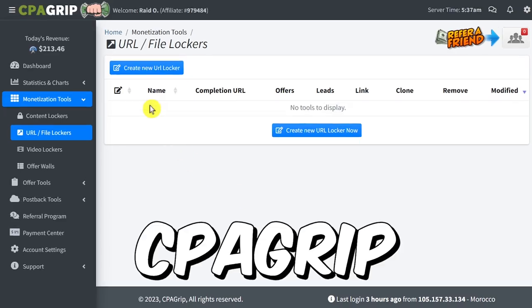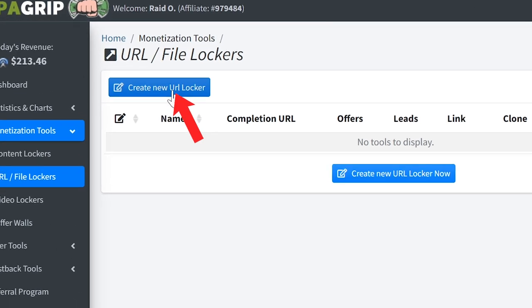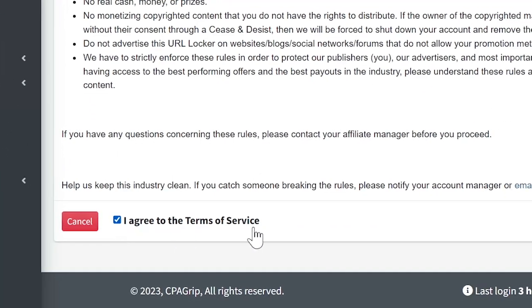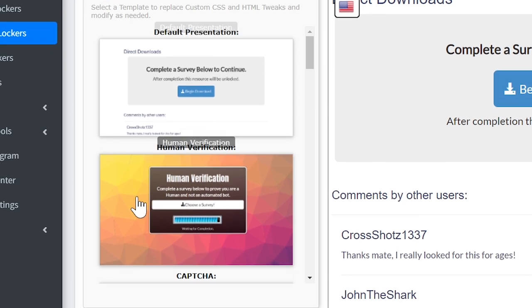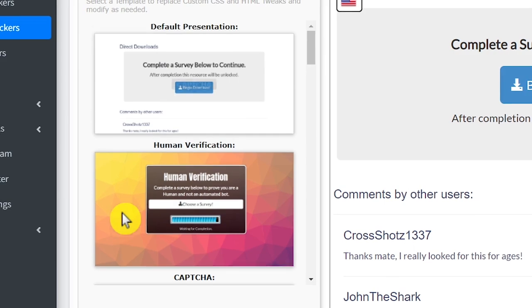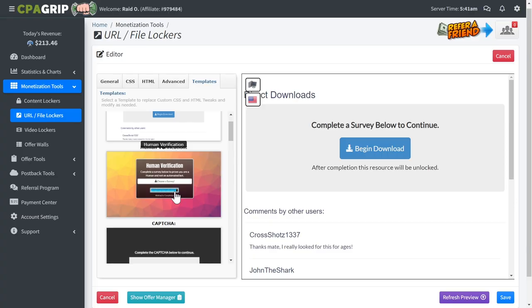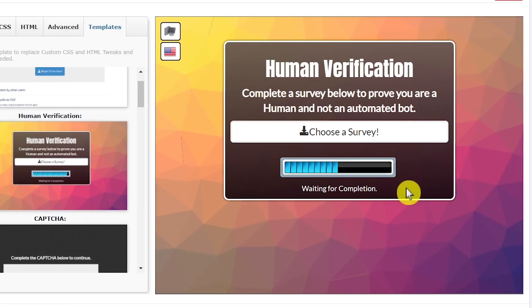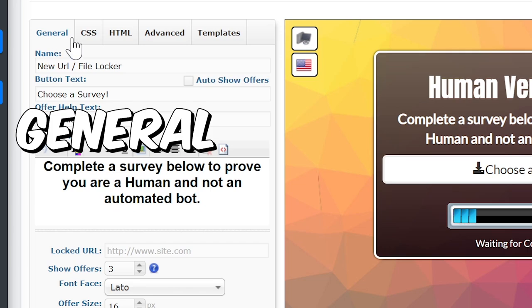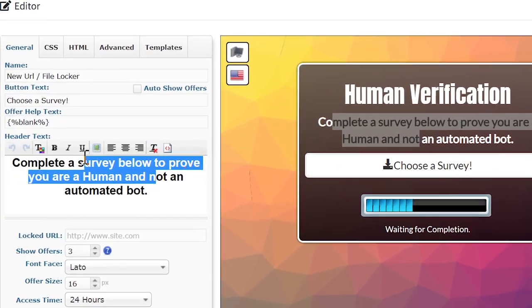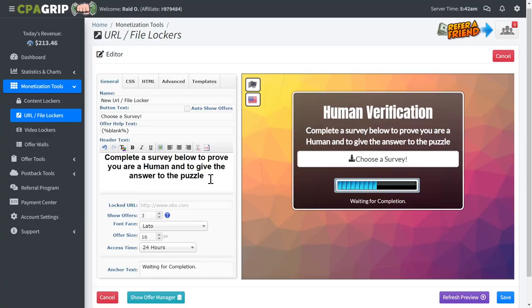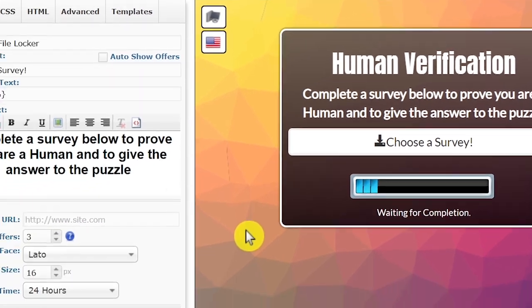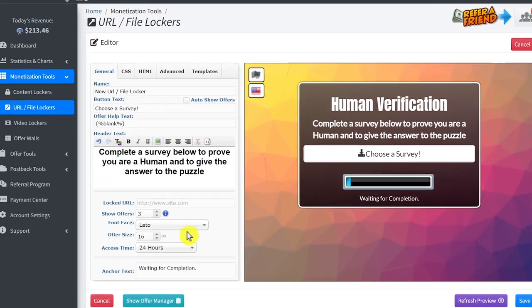The last step is creating our file locker in CPA grip, then I will show you my strategy of how to get unlimited free traffic. Go ahead and click 'create new URL locker,' then agree to the terms of service and click continue. Click 'templates' to choose the template we are going to be using. We have so many templates to choose from, but the one I always use is this one right here — select this one. We can also customize this template in different ways. Click 'general' and we can change the text that appears. I'm just going to say 'complete a survey below to prove you are a human and to give the answer to the puzzle,' which makes more sense for our case.